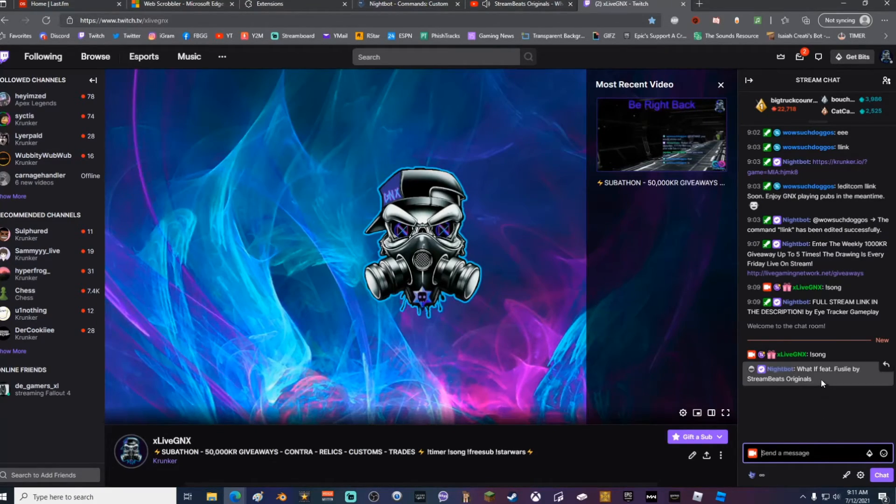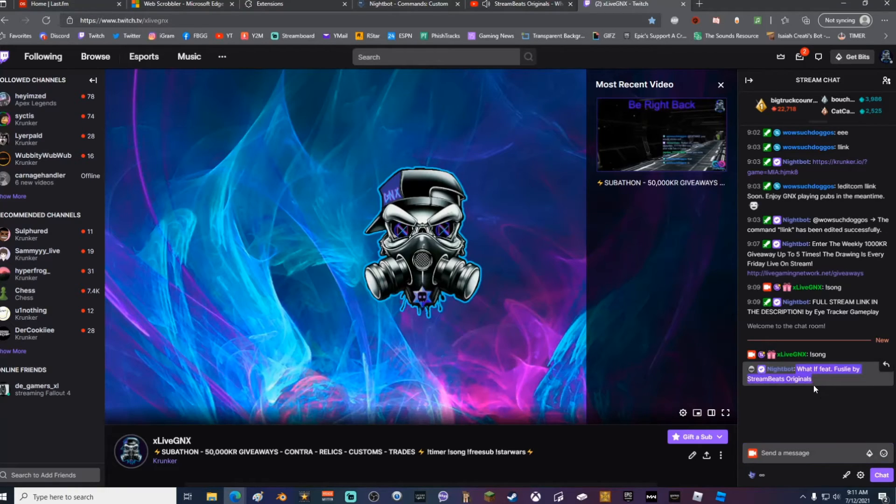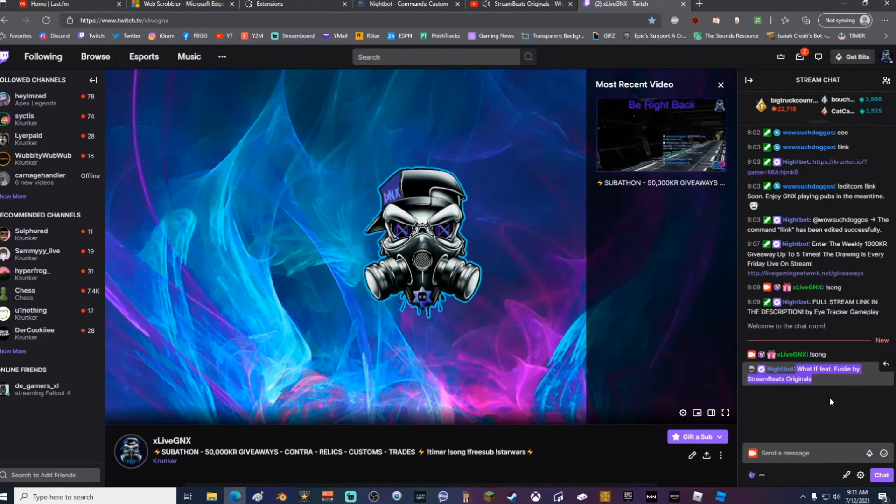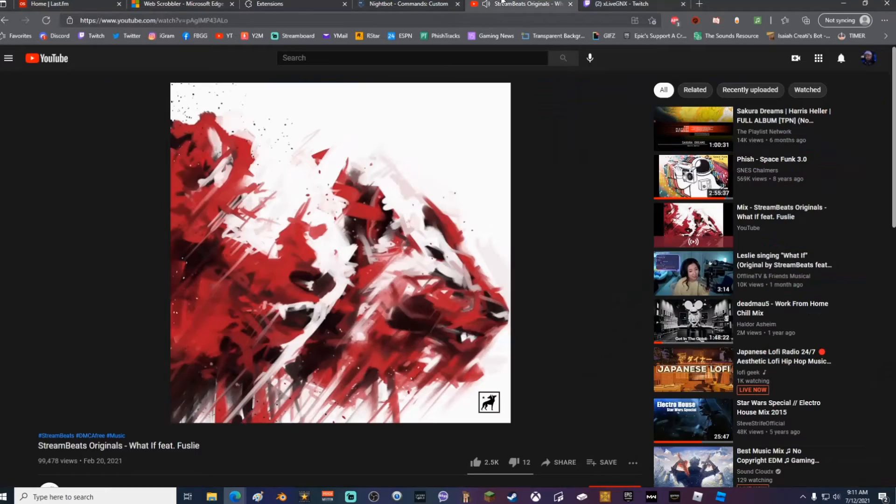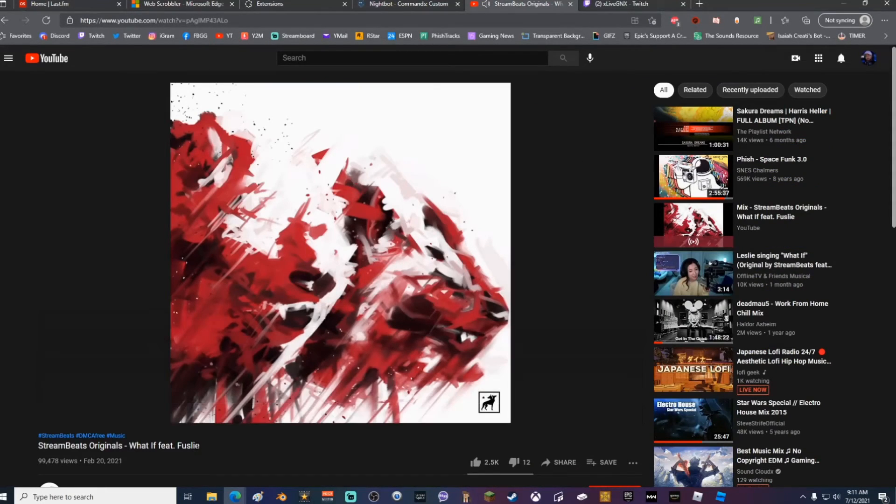And as you can see, it is showing the song that is playing: What If featured by Fuzzly on Stream Beats, which is the exact same thing that it says down here. It's as easy as that, you guys.